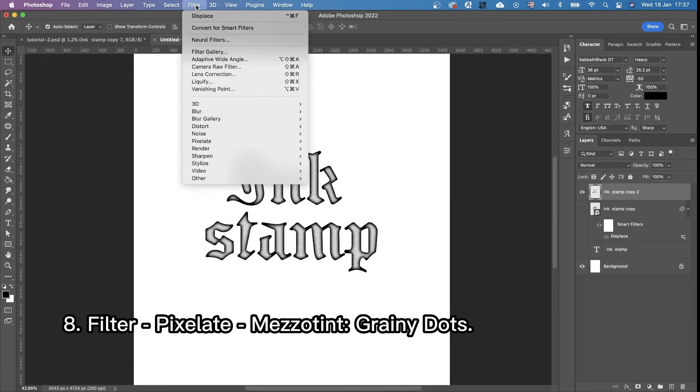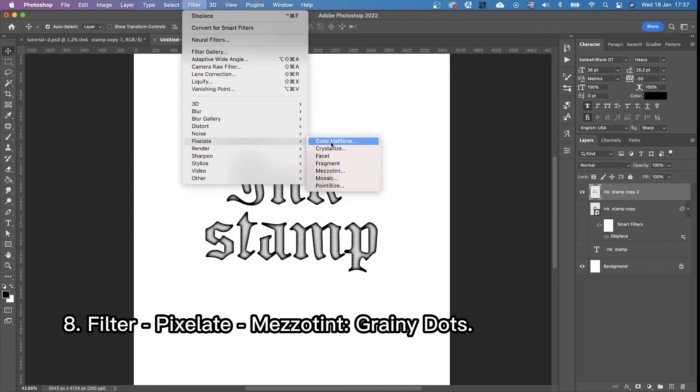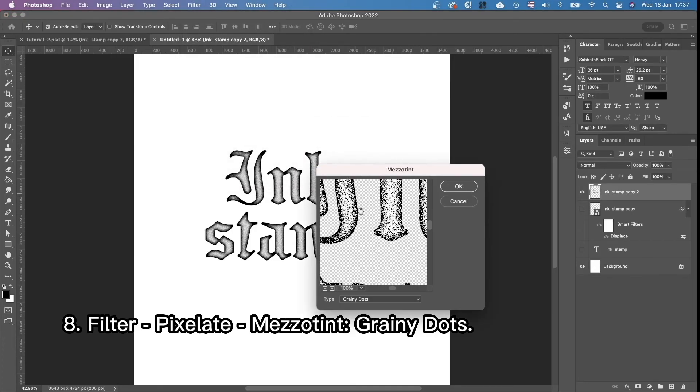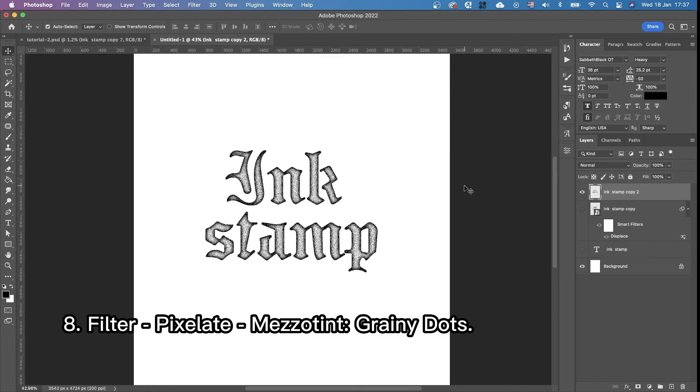We're going to filter, pixelate, mesotint. And we're choosing green dots. Press okay.